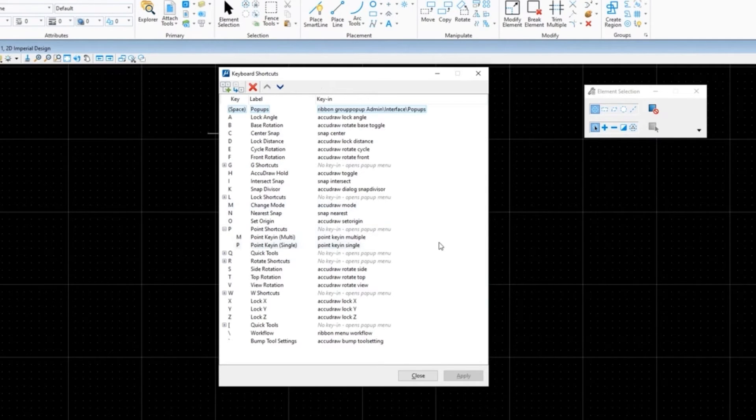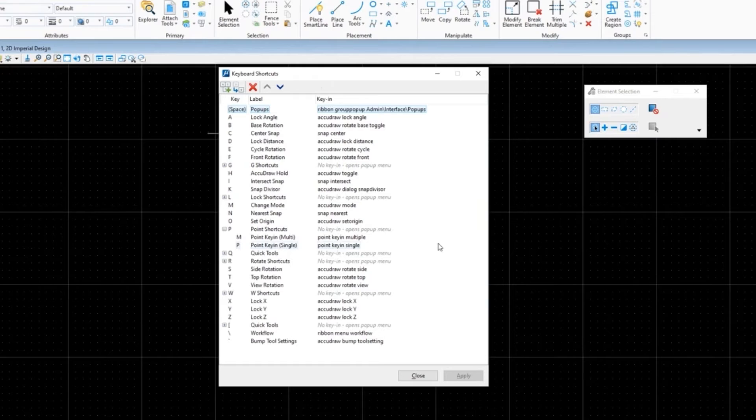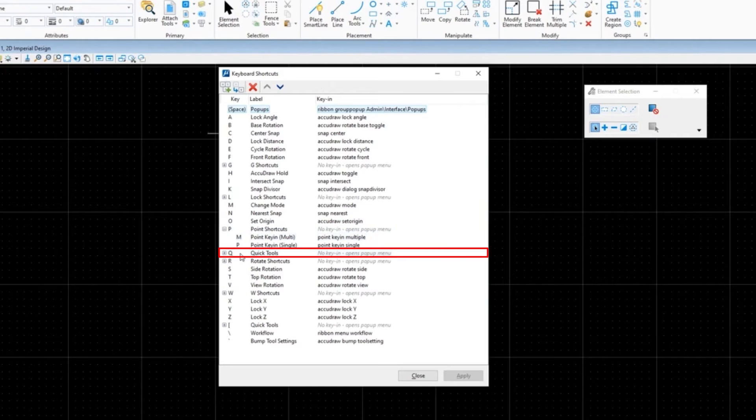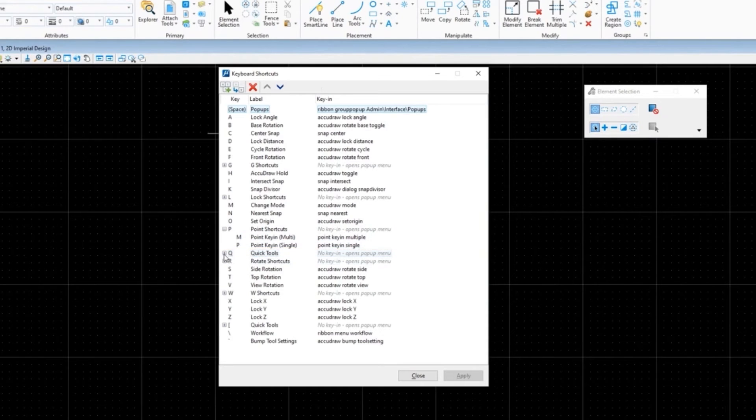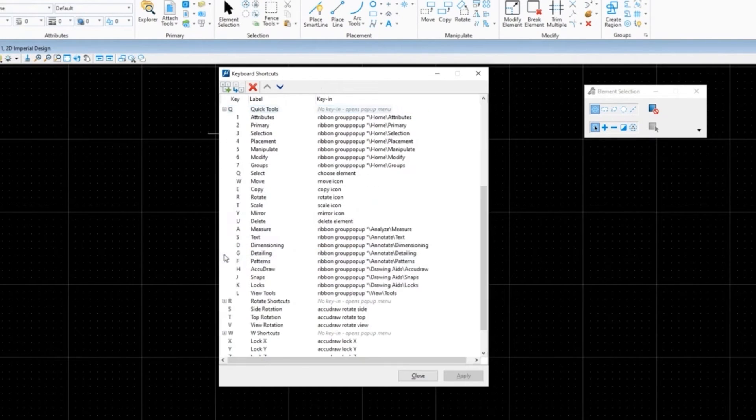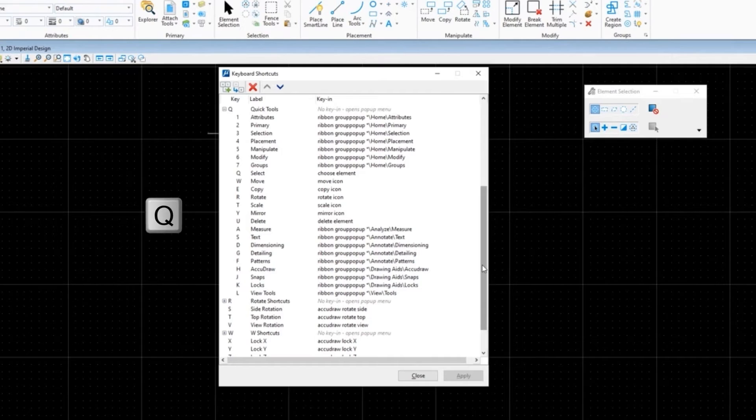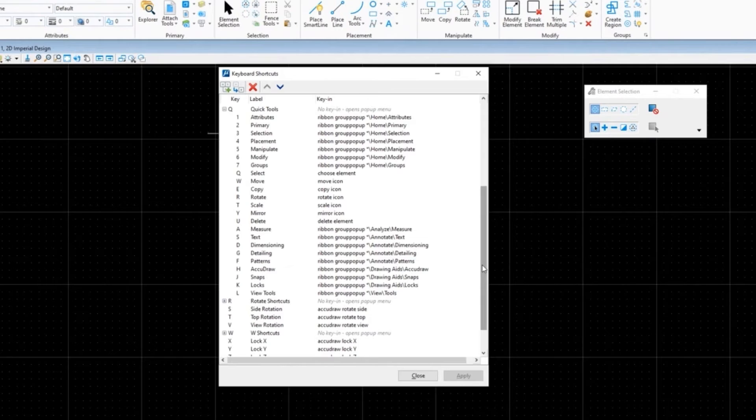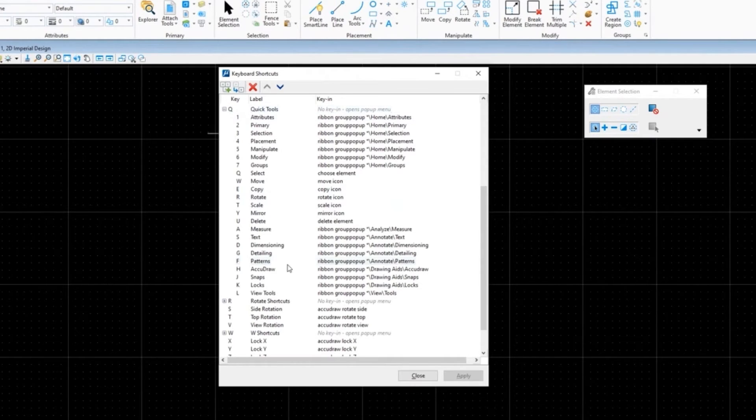So now Q is your new tools shortcut. So you press Q followed by a letter or number and that's going to give you all of these tools. So this is the shortcut to all of these tools.